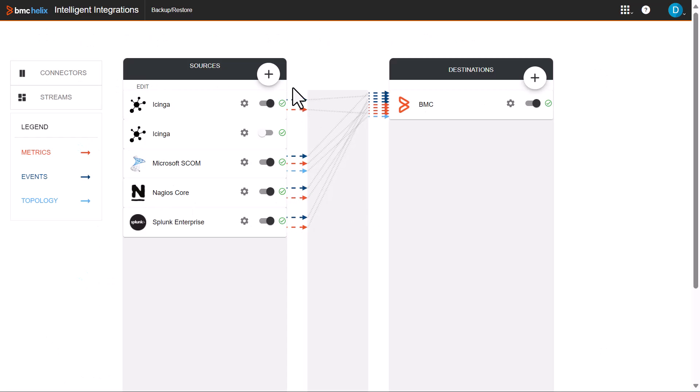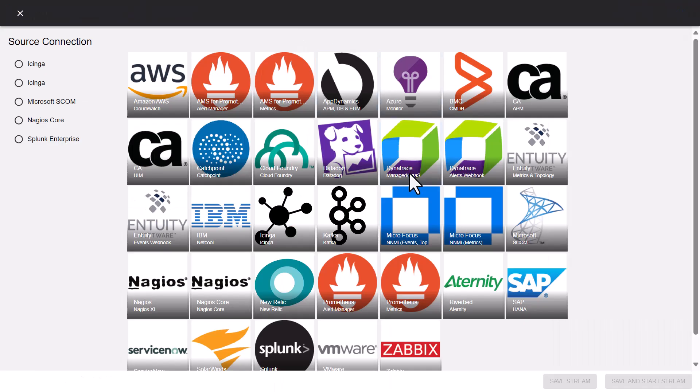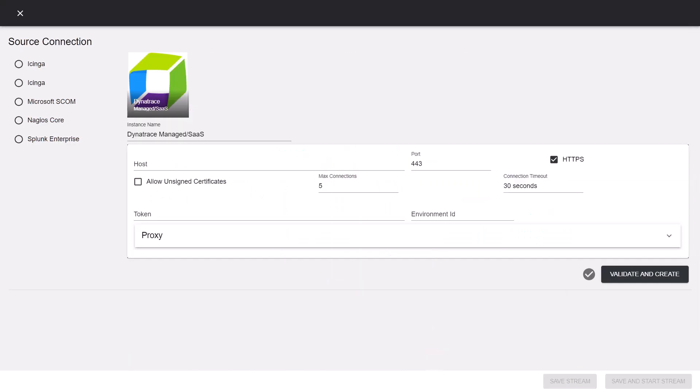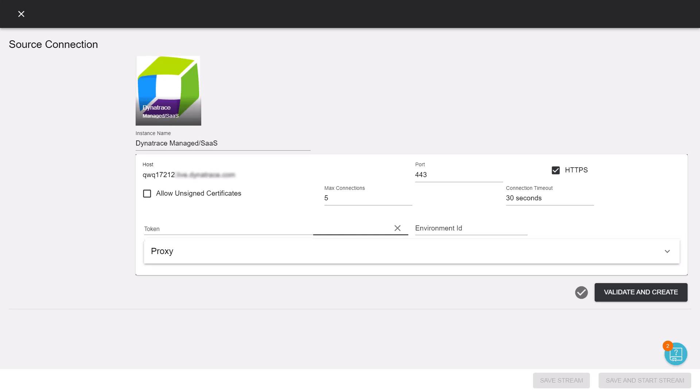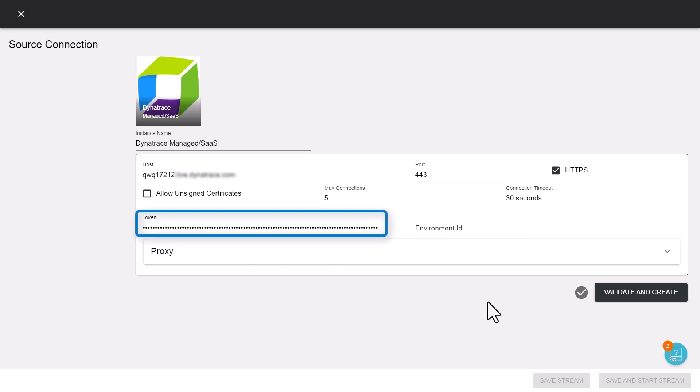To configure the connection, click plus on the sources panel. Select Dynatrace Managers slash SAS. Enter the Dynatrace host name. Enter a token ID that has permissions to access the Dynatrace API.